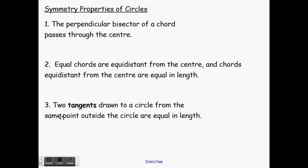The first property we have here is: the perpendicular bisector of a chord passes through its center. A chord, like I said yesterday, is just any line that passes from one side of your circle to another. That's a chord.